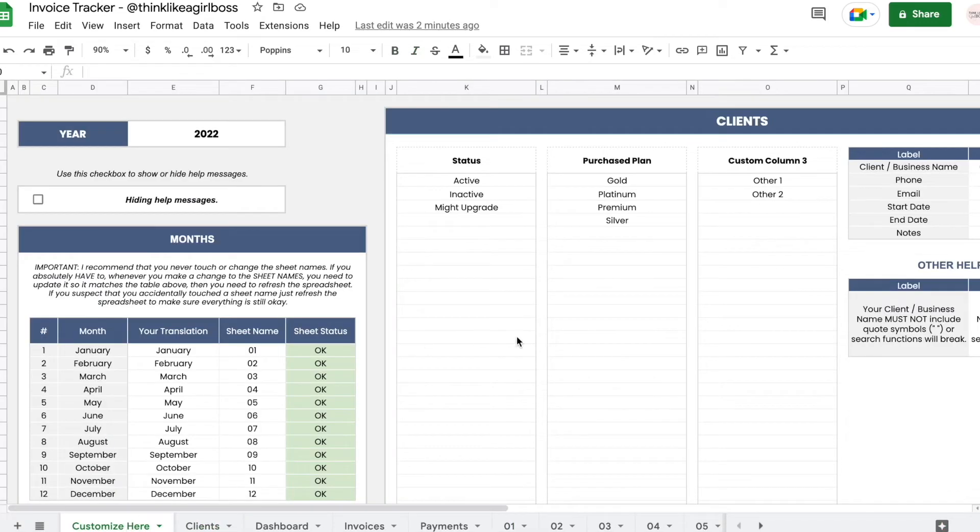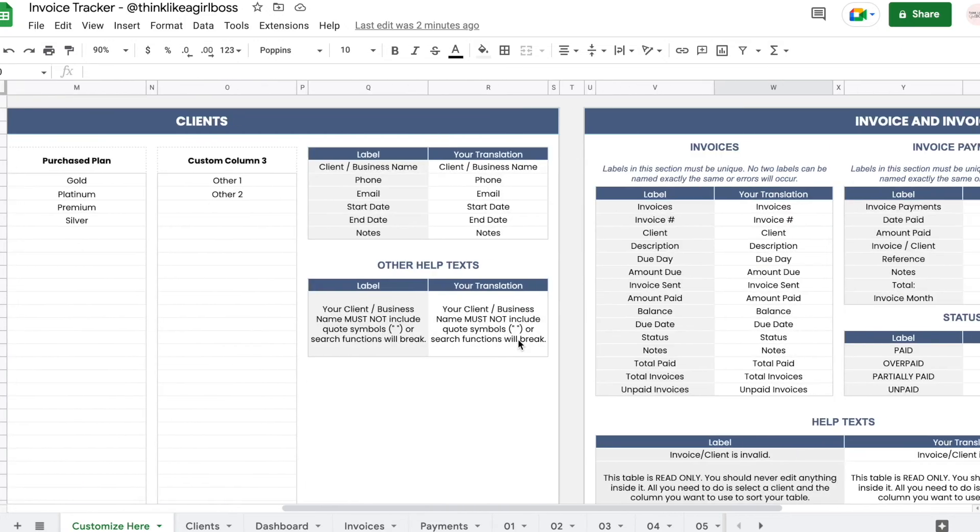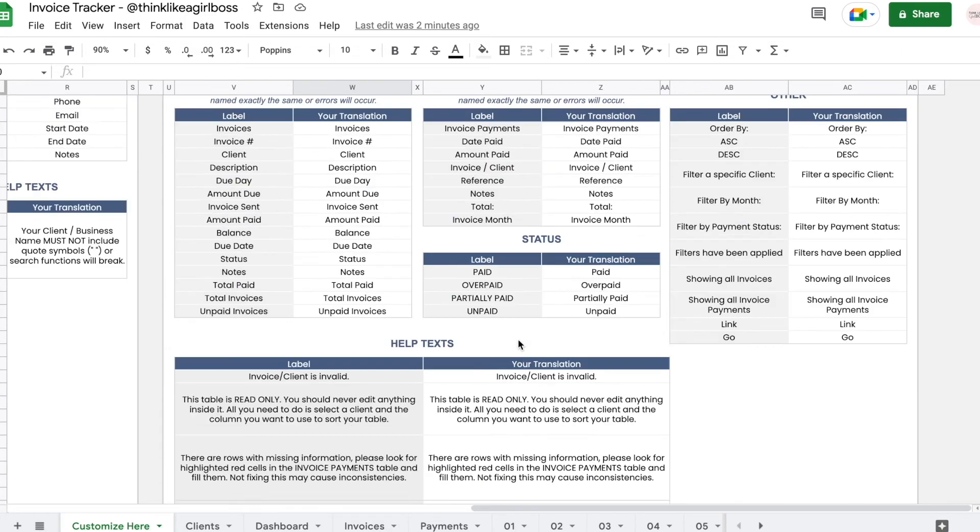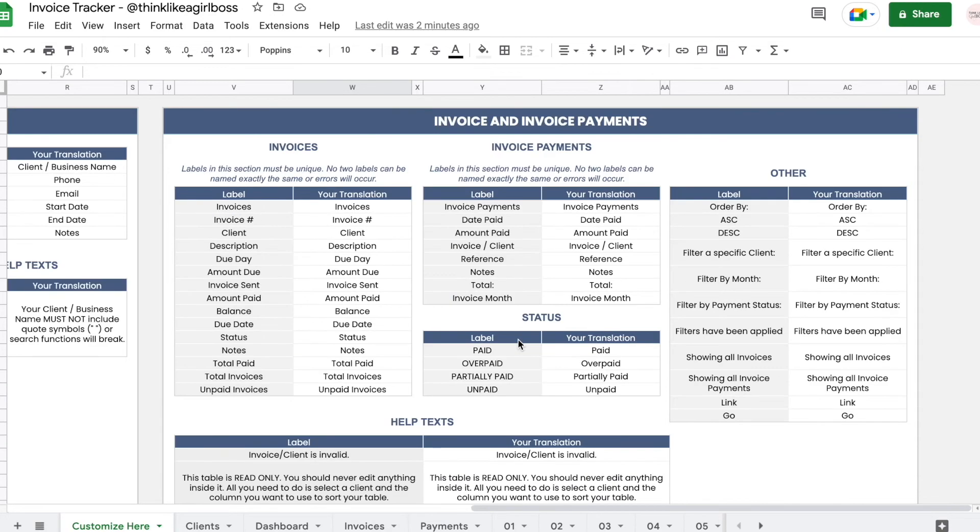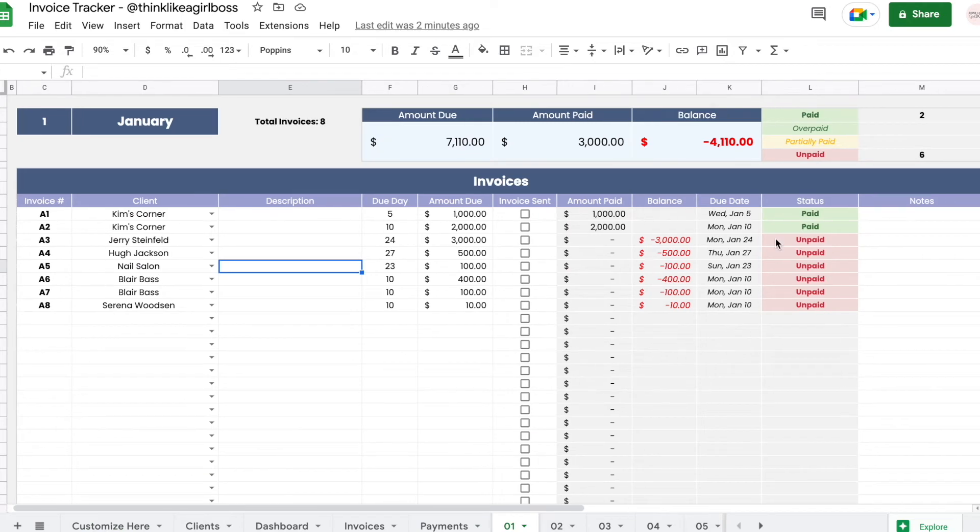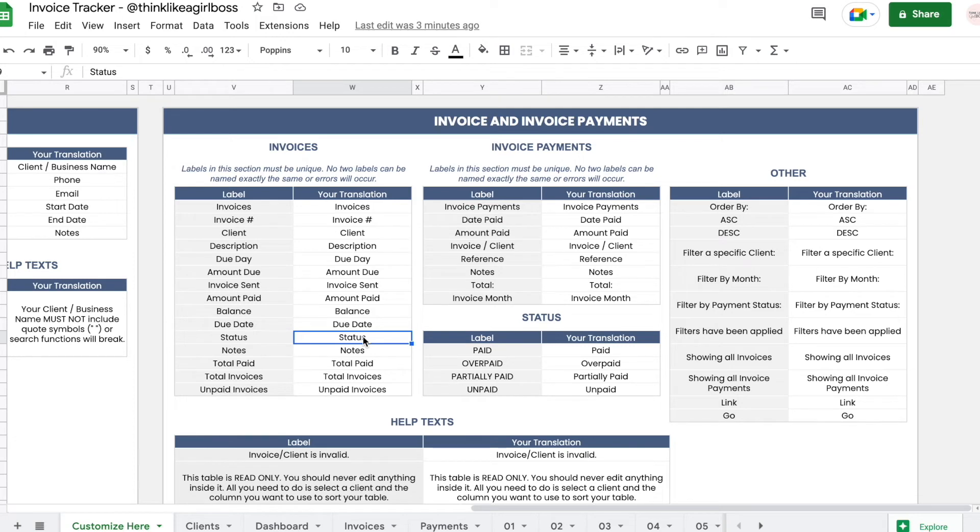Then you also have this sheet where you can customize your entire template. It looks like a lot but you really don't have to change anything unless you want to maybe change the way one label is named. Instead of going to every single sheet, let's say you don't want this to be called status, you want it to be status payments. Instead of manually going to every single sheet and changing that, you would just change it here and it will automatically change everywhere else.